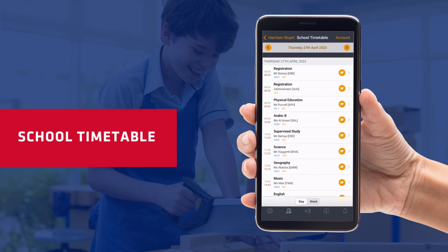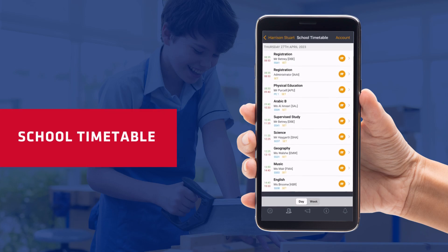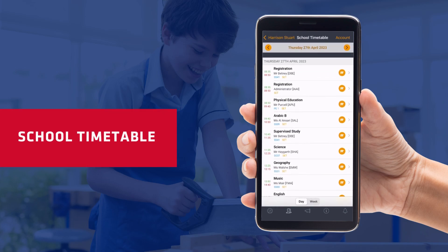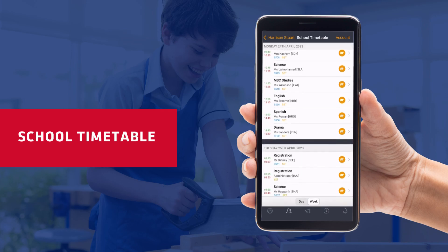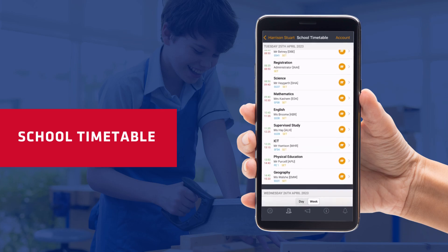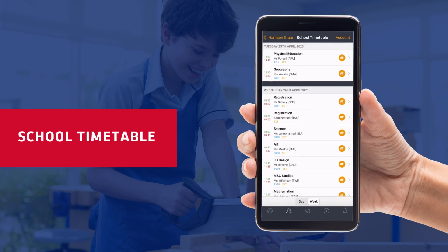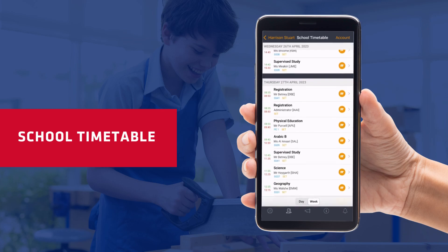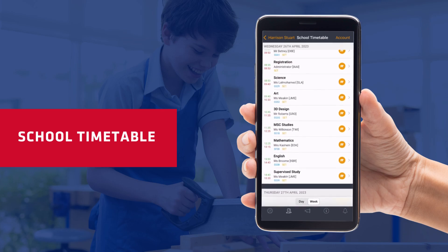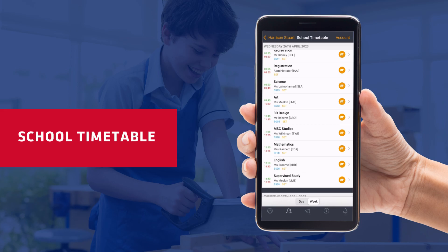After you've done that, you can then go through onto their school timetable. You can either view a day and go through their day, or you can go through their week — handy when you want to find out what day they've got PE on.